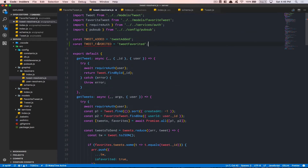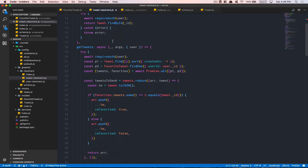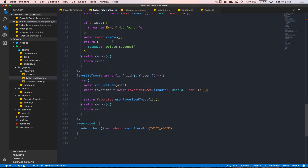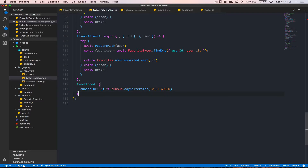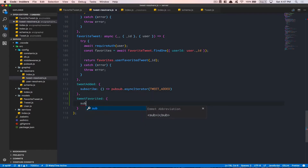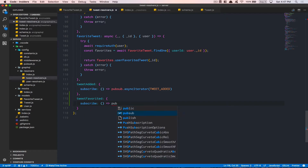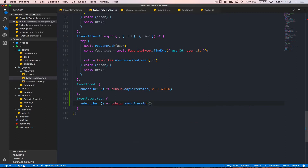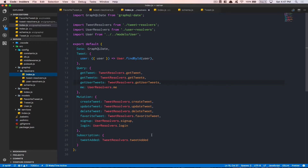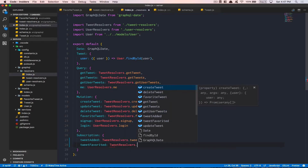Remember, this is just a constant that always needs to be the same, so that's why we create it at the top. Go to the bottom and add the subscribe function — it's gonna be a function working with the pub/sub async iterator, passing the tweetFavorited variable. Now before we forget, jump to the resolver and add tweet favorite equal to tweet resolver dot tweet favorite.